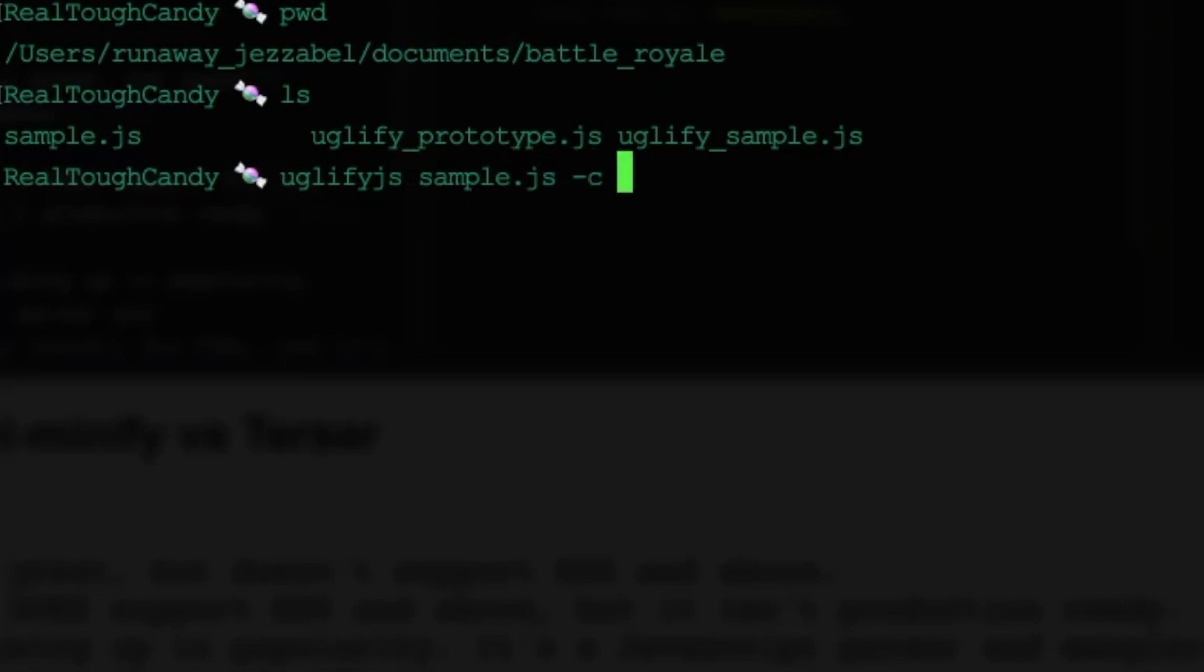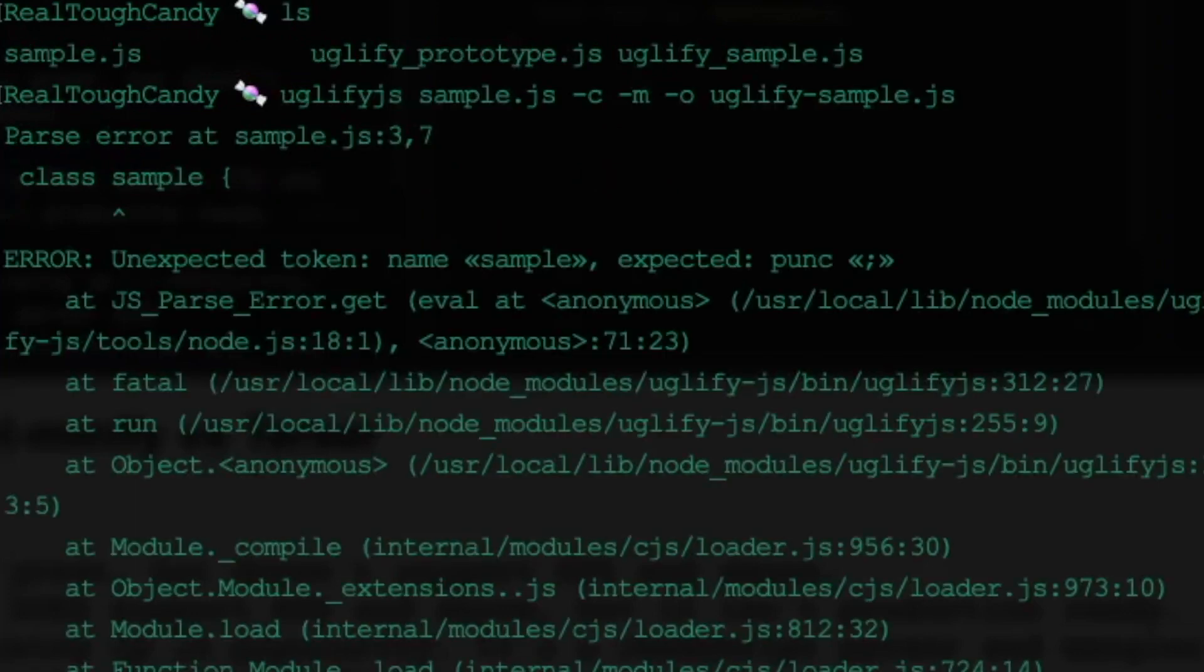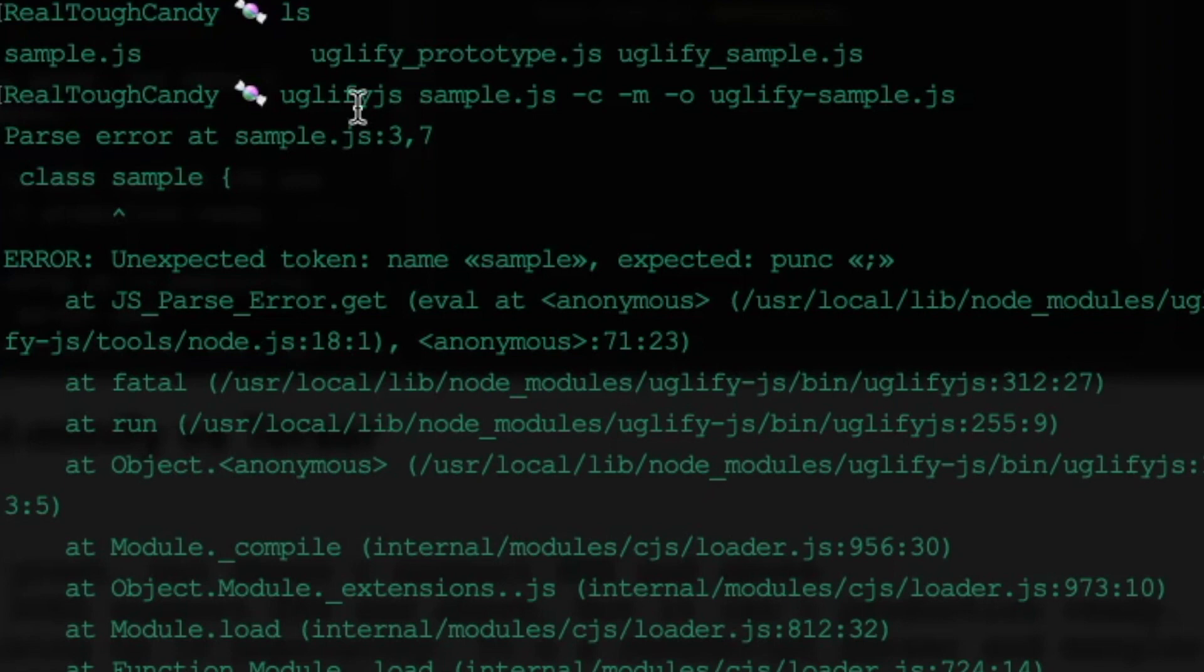but I do want to illustrate how this shows you it's thrown an error. And then we'll say, we want to compress it. We want to mangle it. And our output is going to be, say, new, or how about we say Uglify-Sample.js. Uh-oh. Uh-oh, class. We're getting some errors here. So as you can see right away, it's throwing that at you. It just does not support ES6 and above. And I know that's going to be a deal breaker for a lot of developers out there.